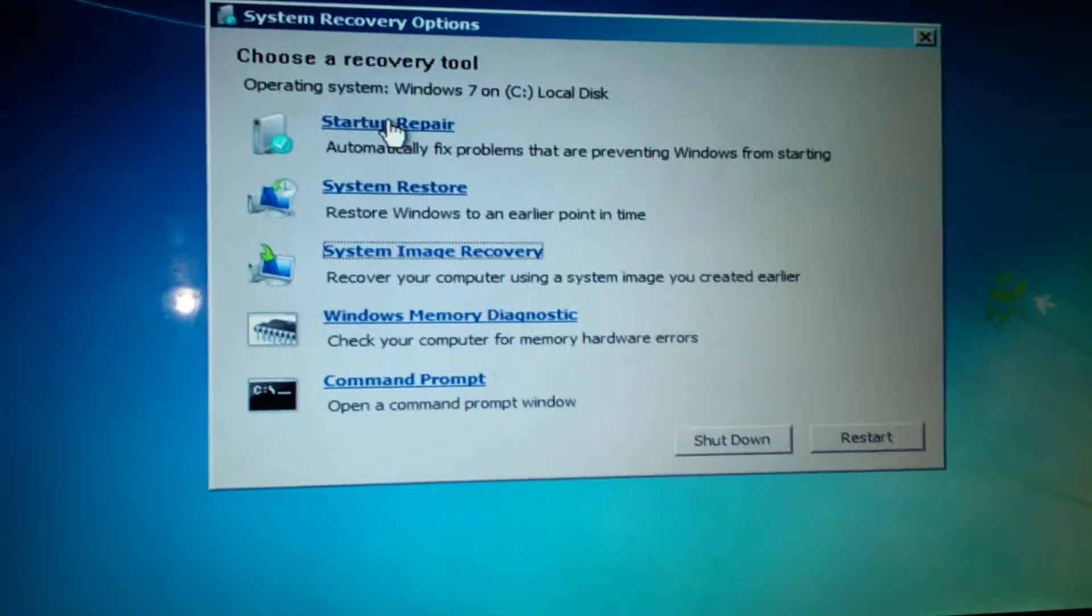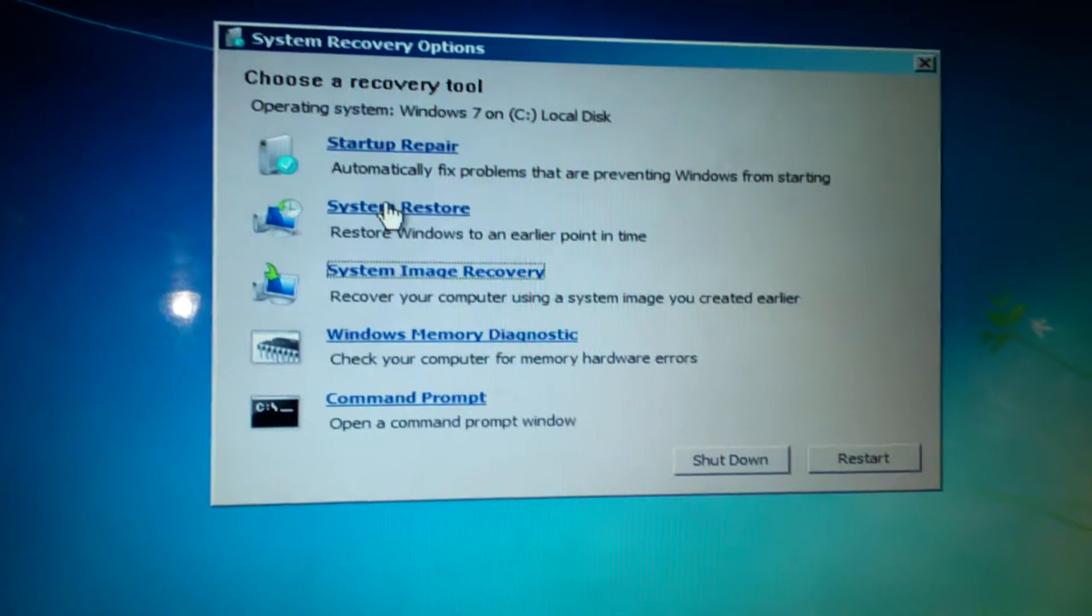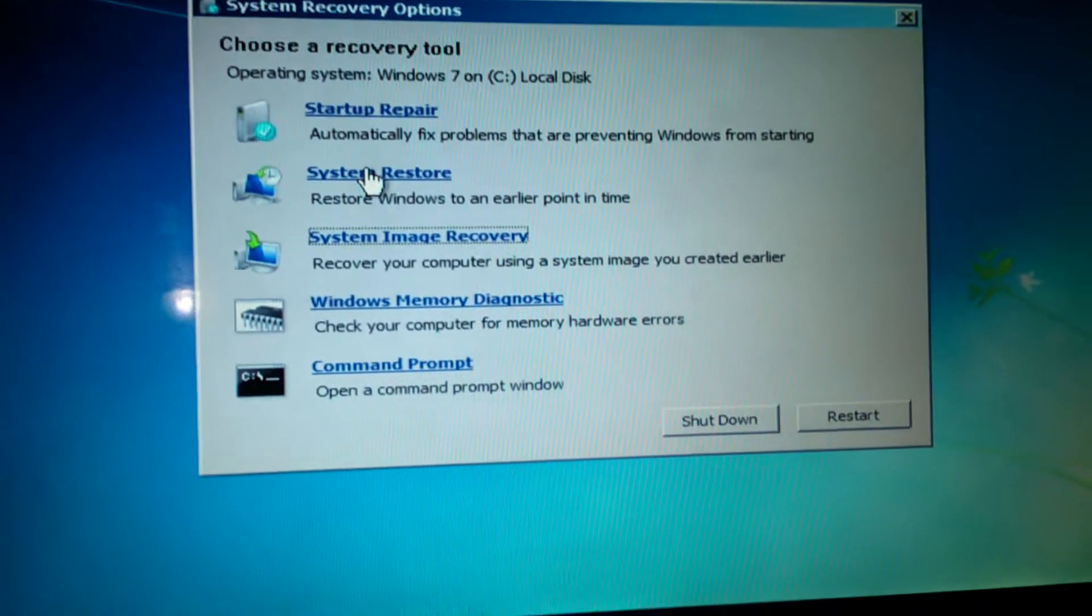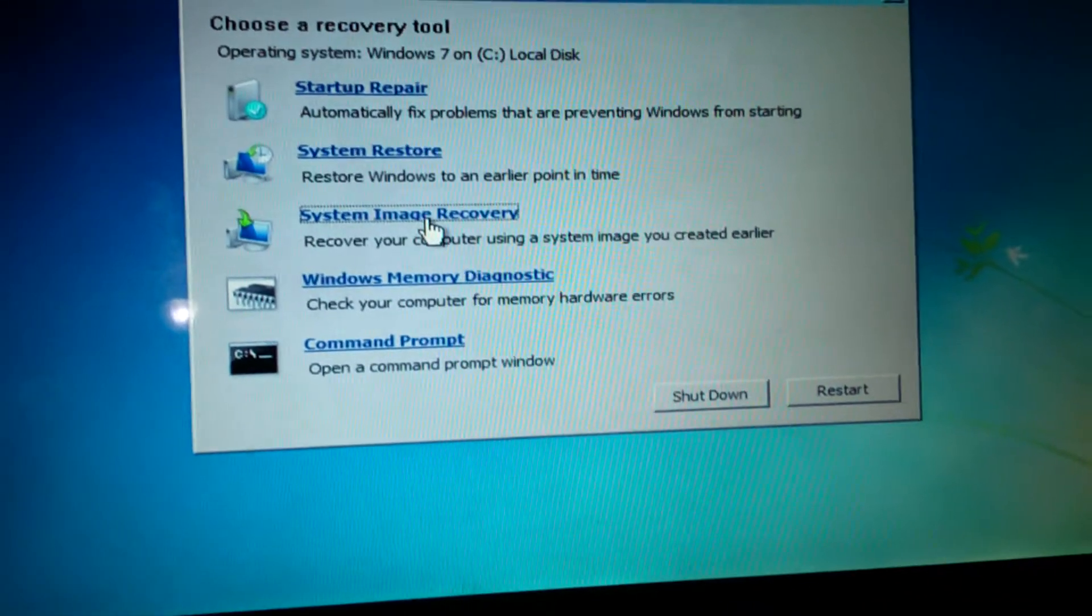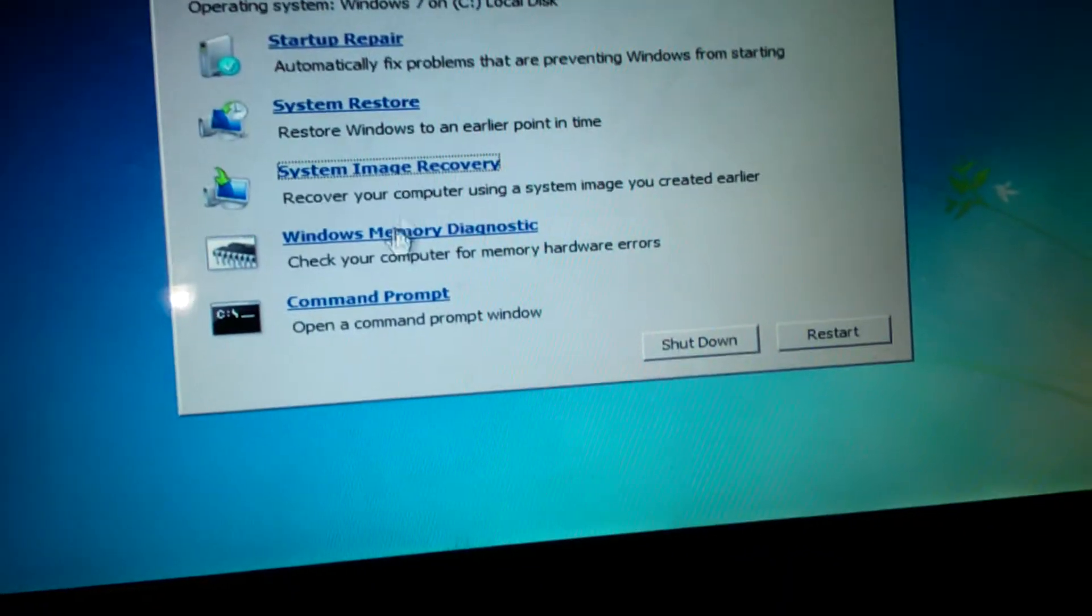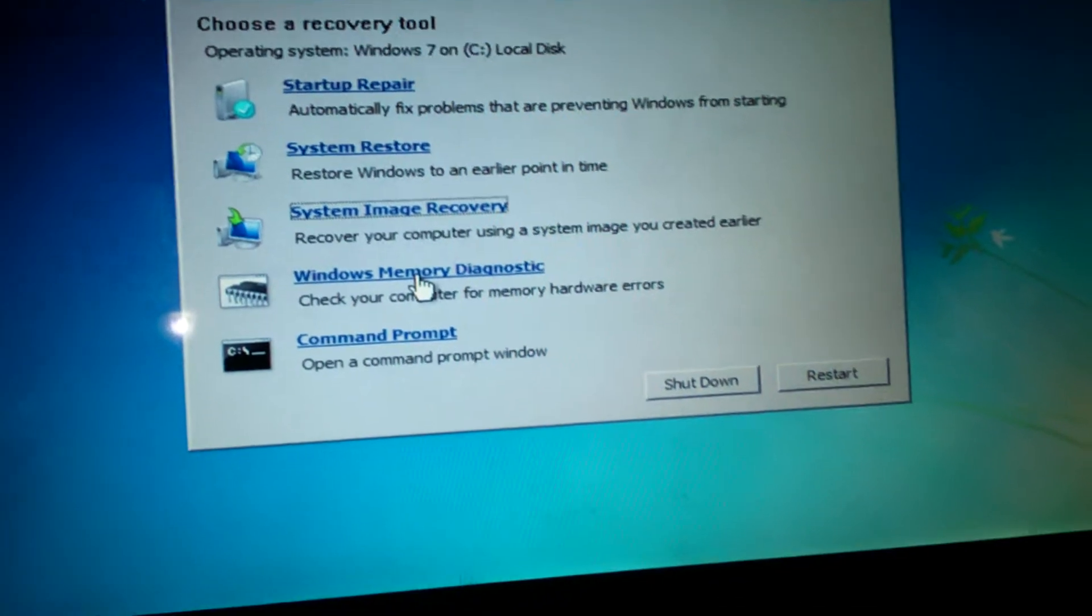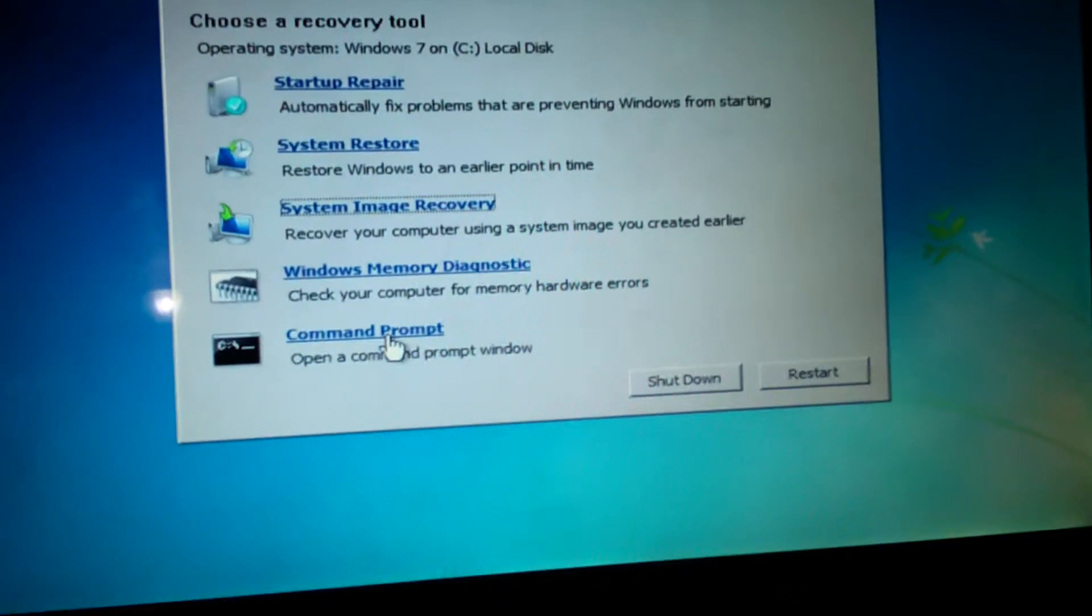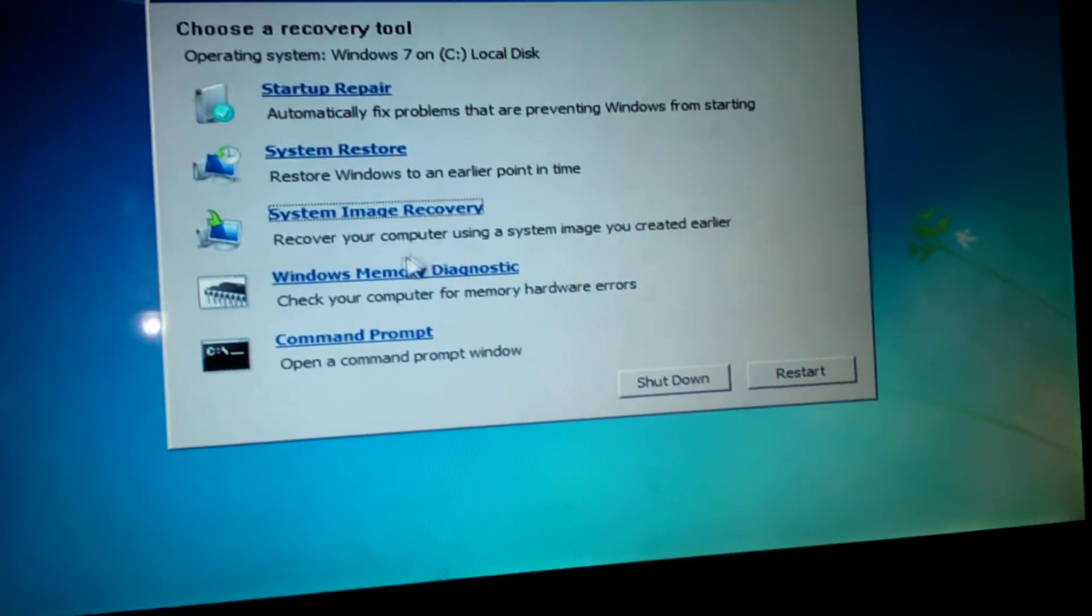I tried startup repair, didn't do nothing. System restore, there was no dates. System image recovery, well I don't have that. I did the diagnostic tests and some command prompt stuff. Well none of it worked.